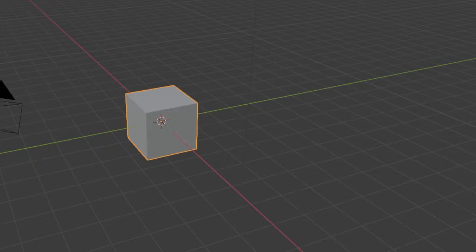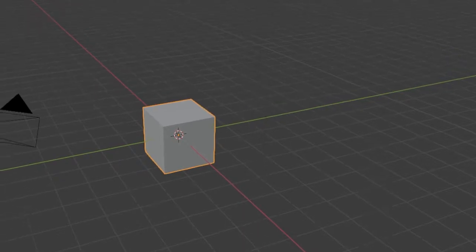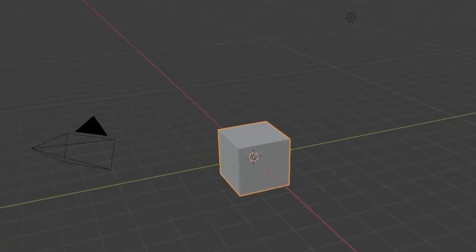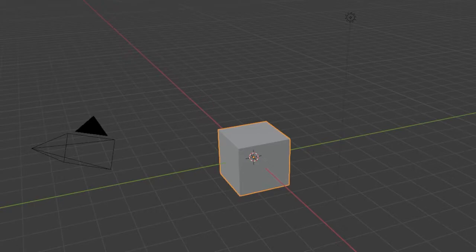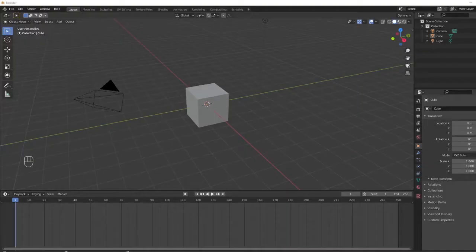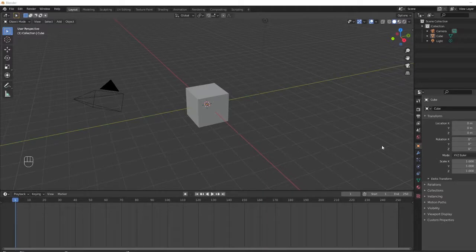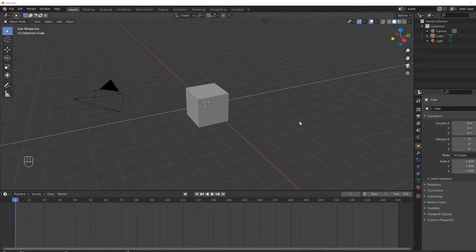When you first open Blender, you may be overwhelmed by the interface. This is a perfectly normal reaction to Blender's not-so-intuitive, modular setup. Once you get comfortable with Blender, you can start pushing the limits of the interface further and further.